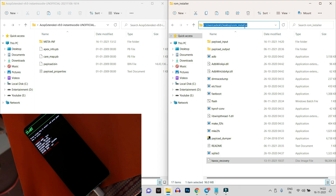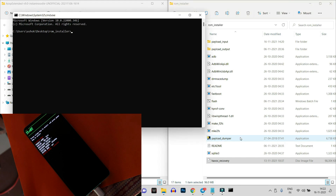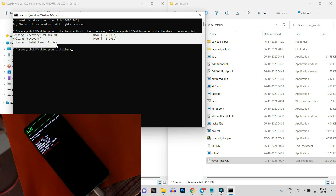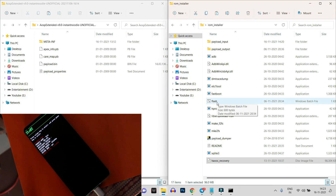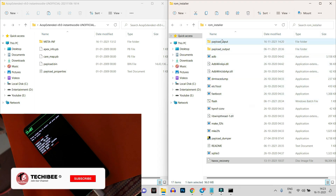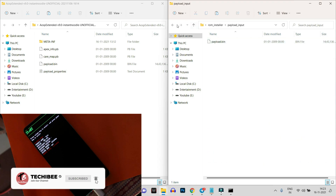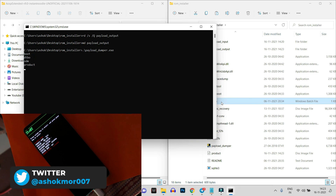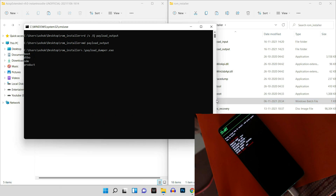Once your device boots into fastboot mode, first flash the Havoc Recovery file. Open Command Prompt in the ROM installer folder by typing 'cmd' in the address bar and hitting Enter. Run the command: fastboot flash recovery, followed by the recovery filename — havoc_recovery. You can also drag and drop the file into the command prompt. Once that's done, you're ready to flash the Android 12 ROM by double-clicking the flasher file.